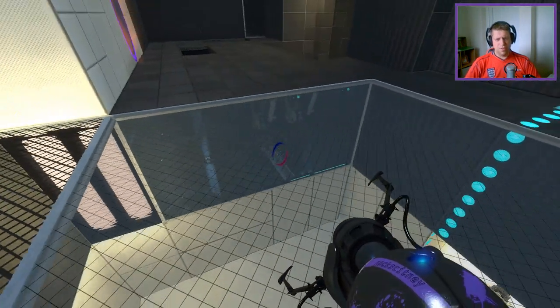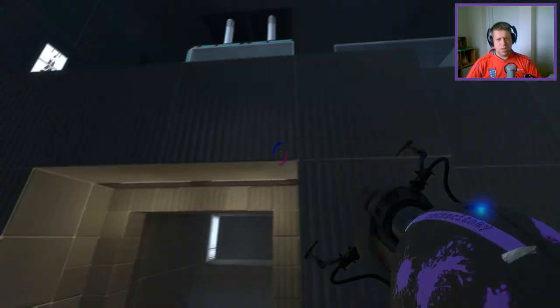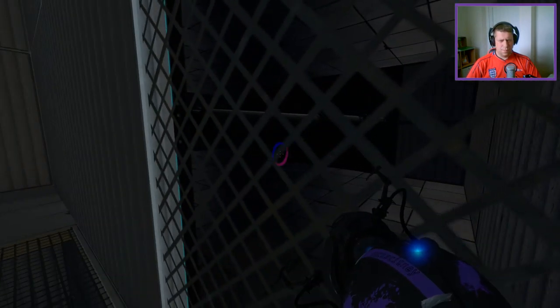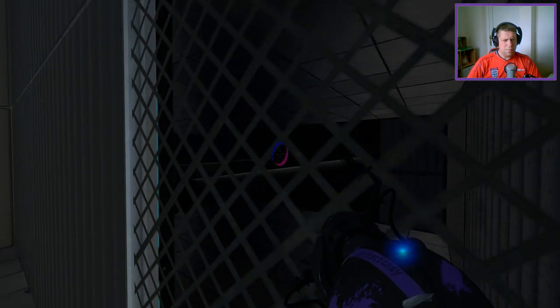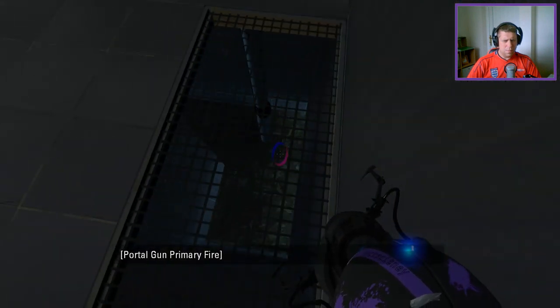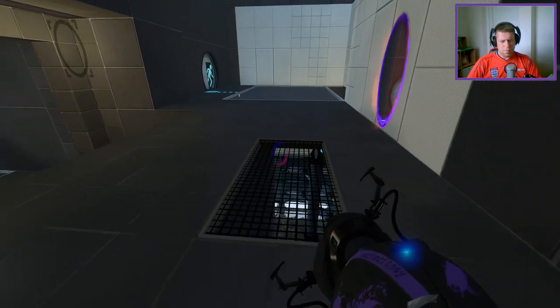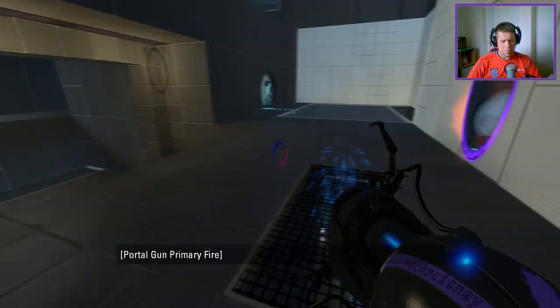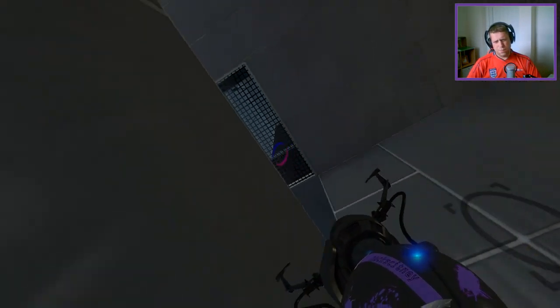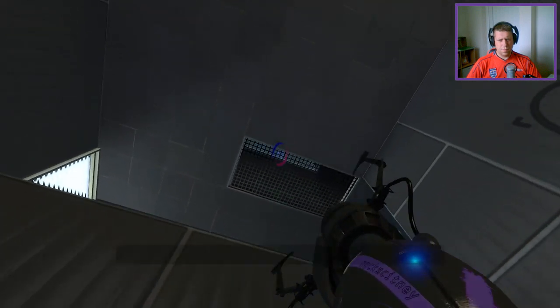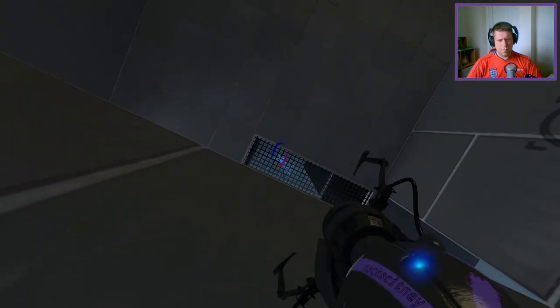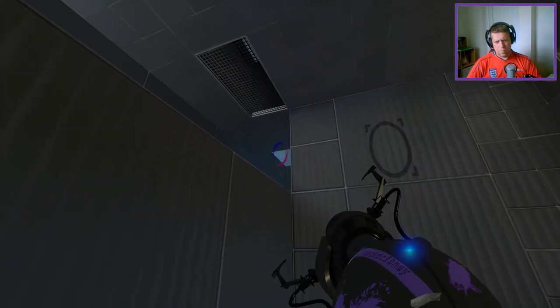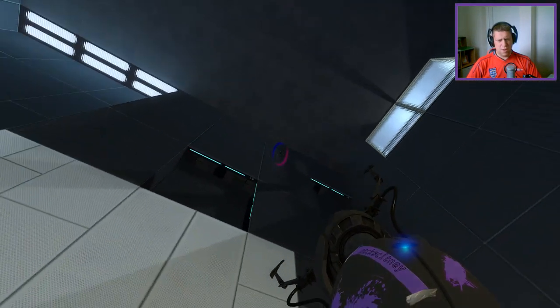So we can return back to the start. Okay. So that's behind glass. Everything must be behind glass.